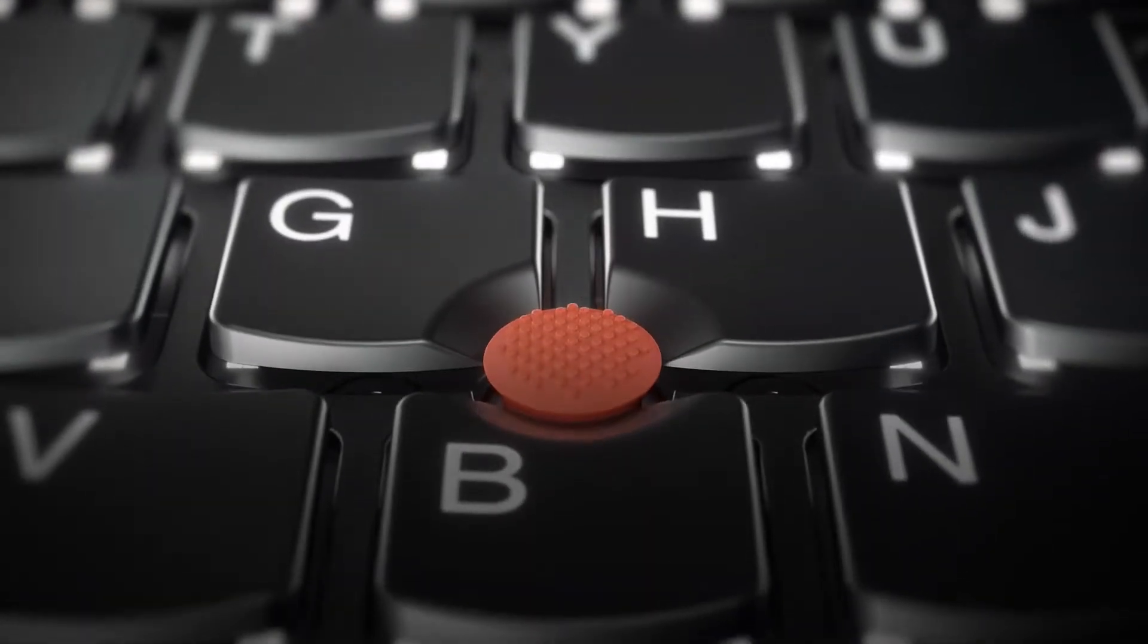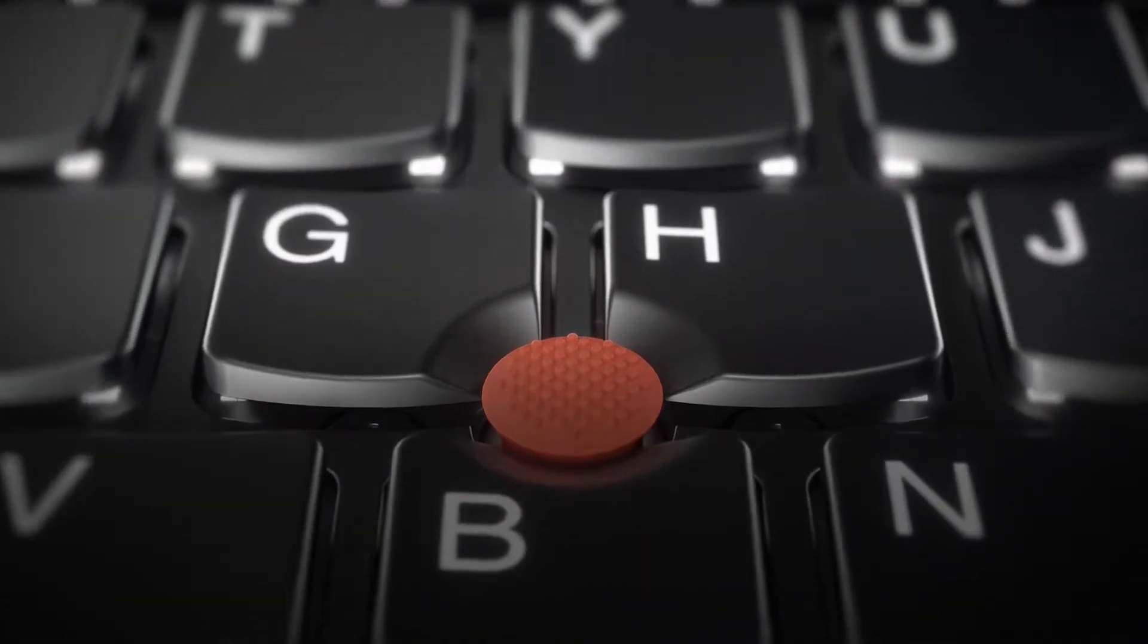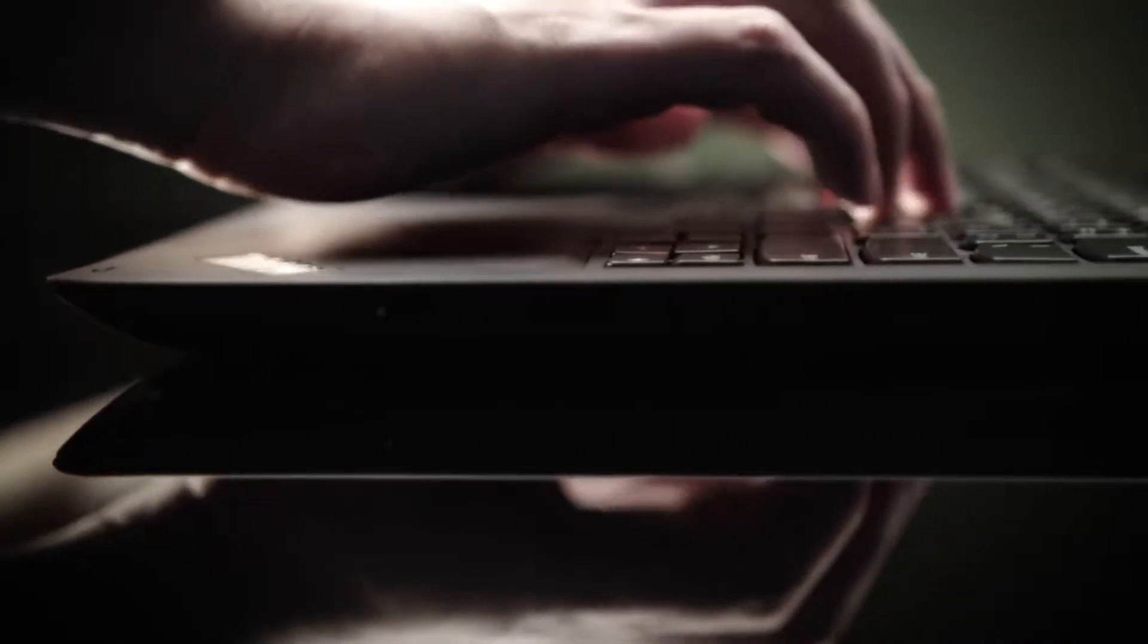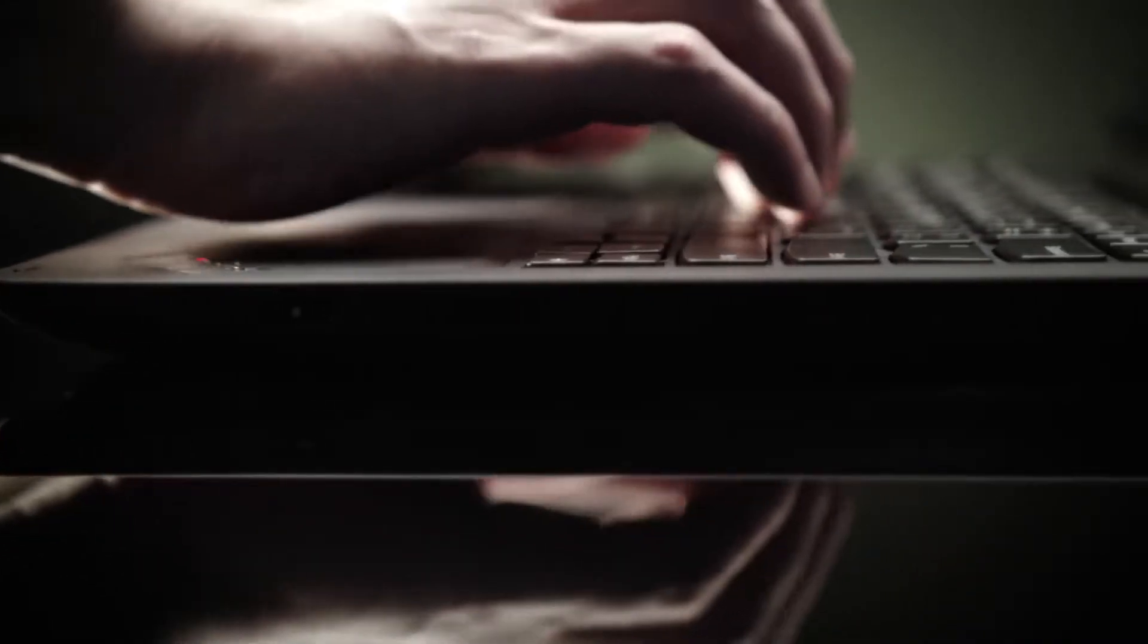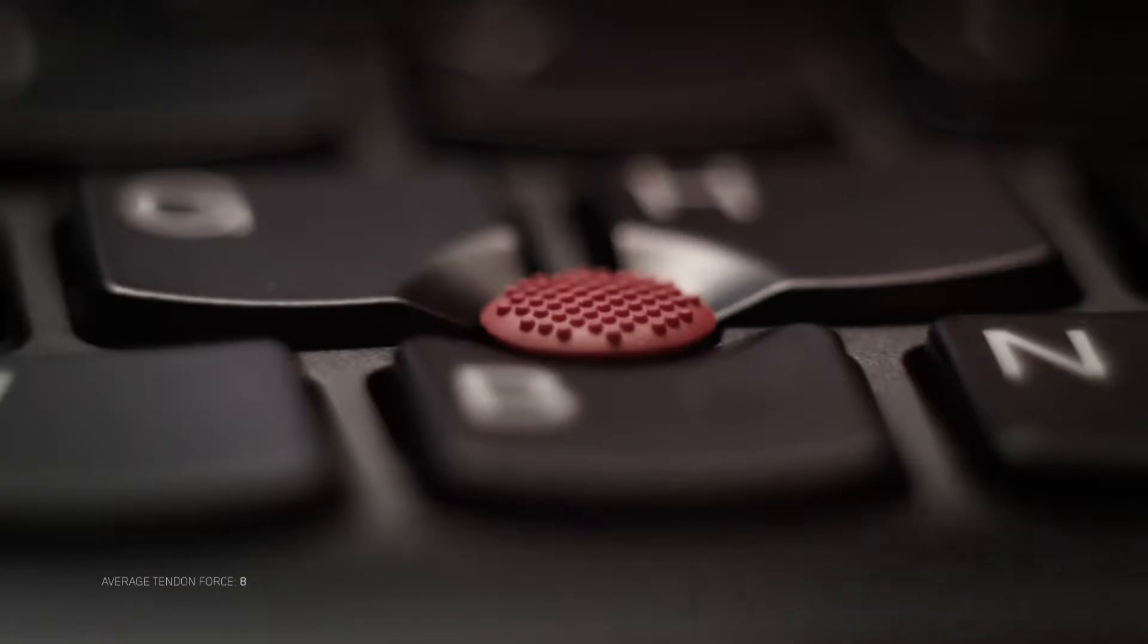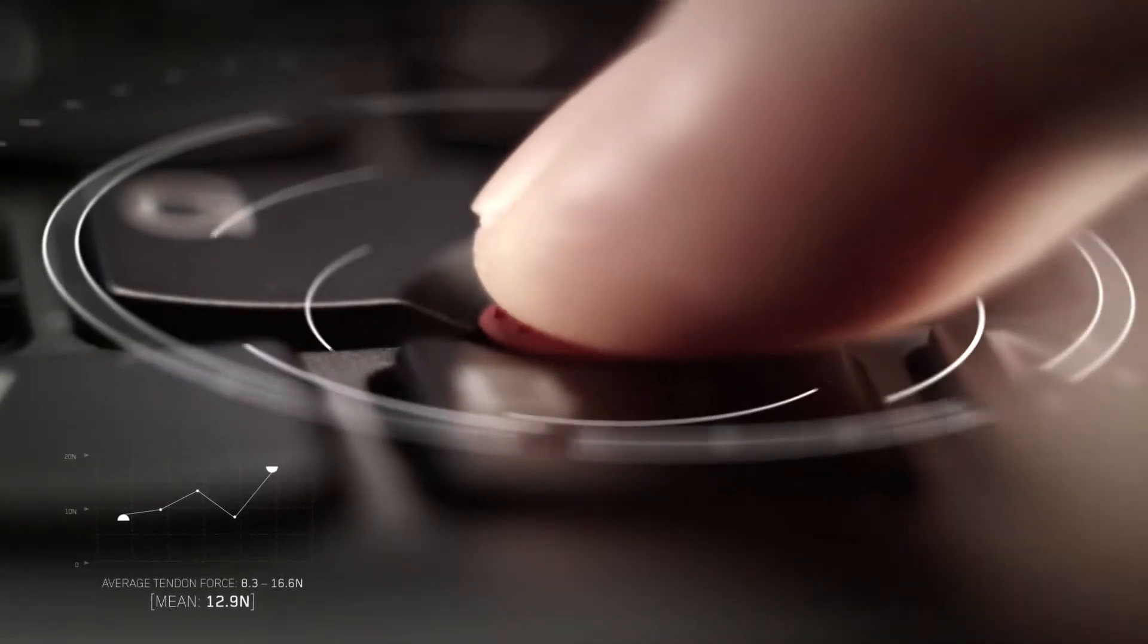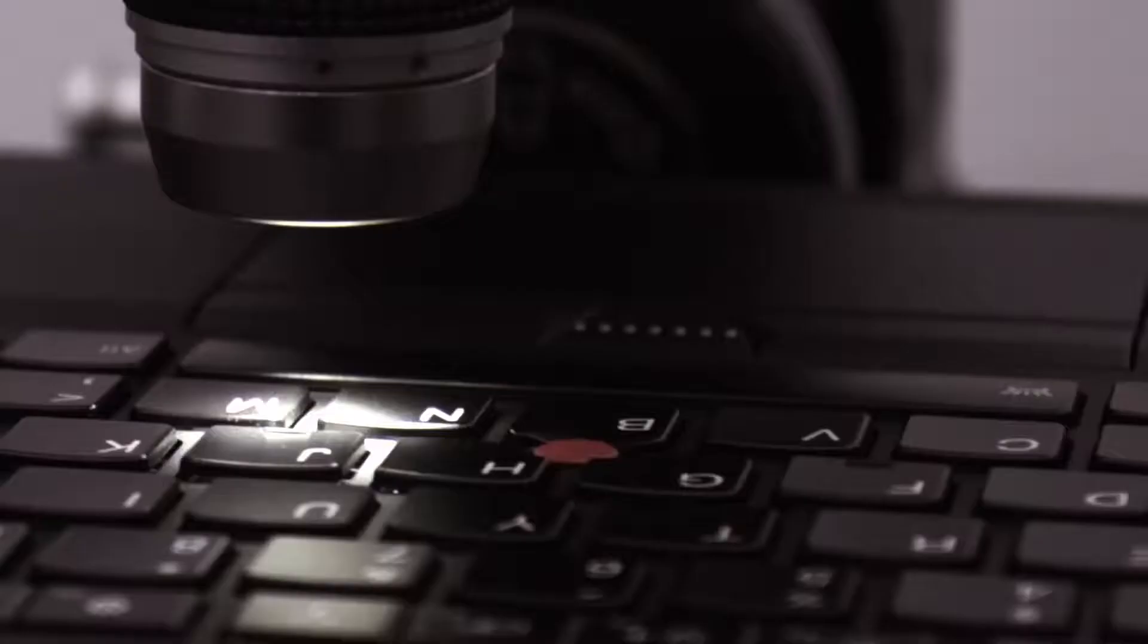What makes a ThinkPad feel different? The pitch and travel of the trackpad and keys. Each key is calibrated to feedback in a particular way.